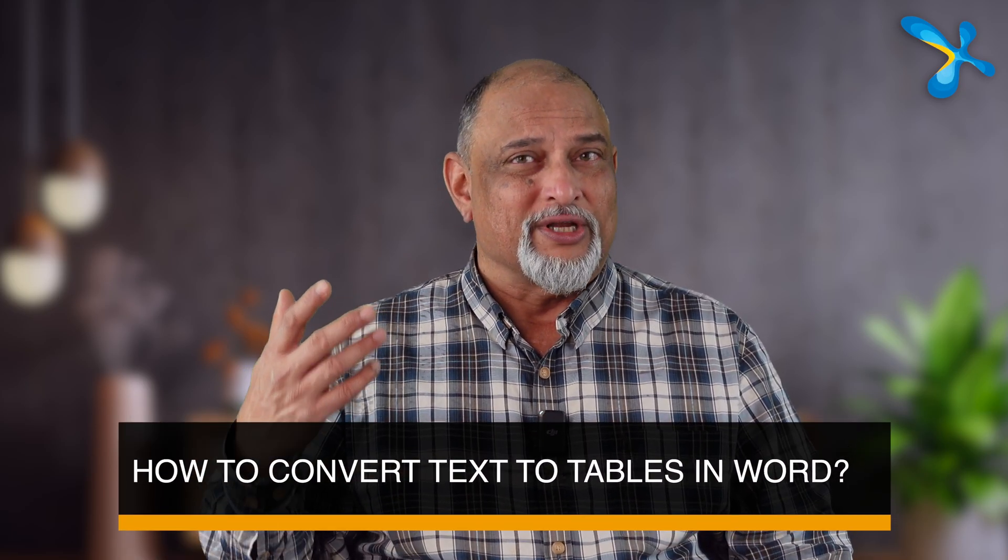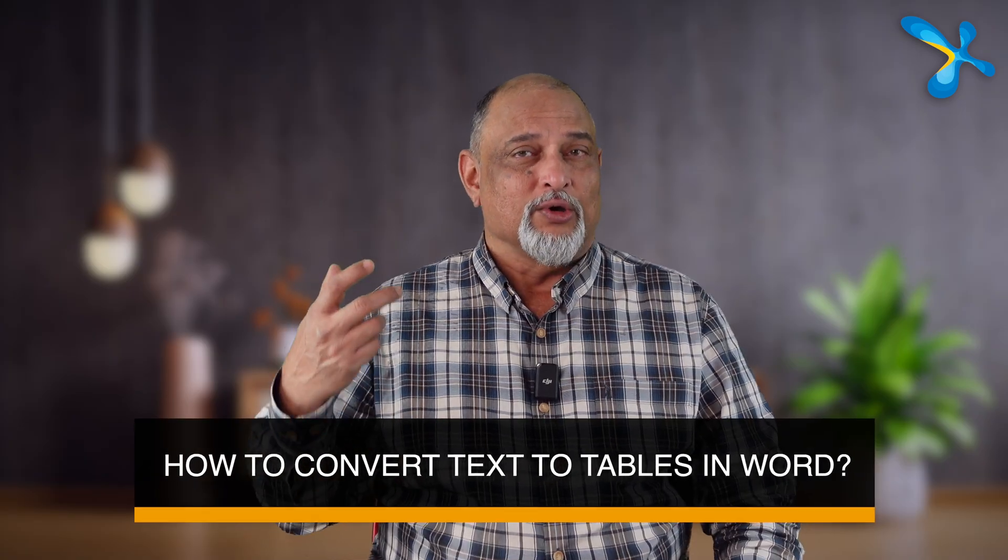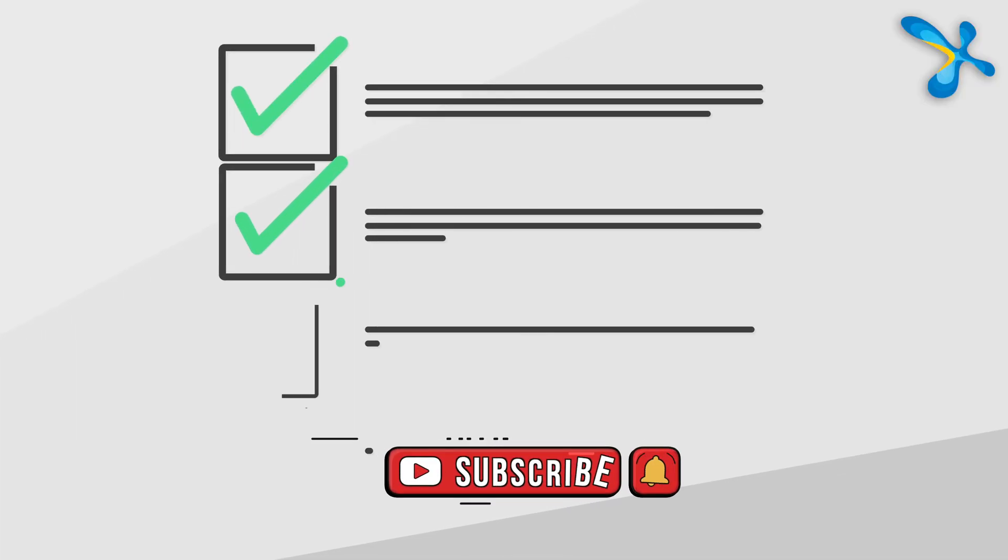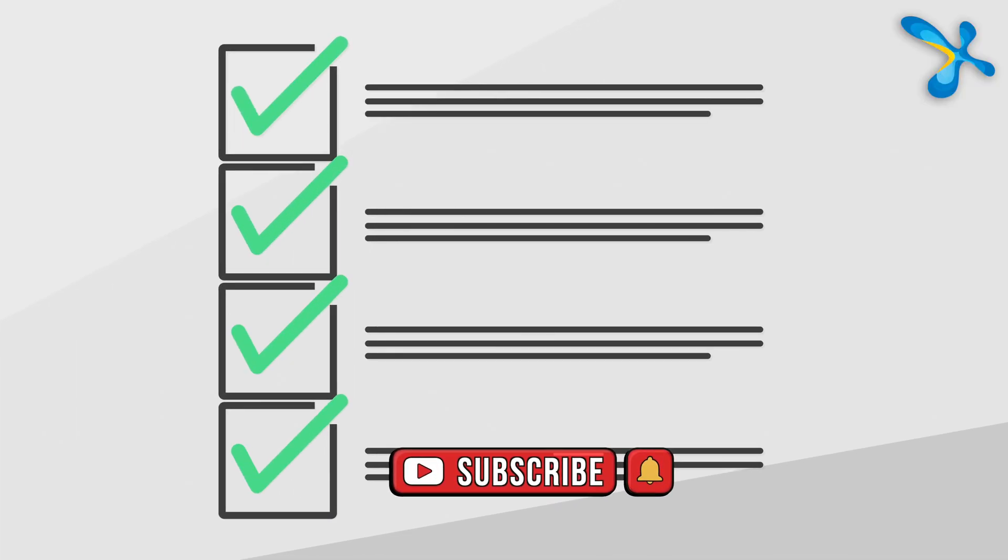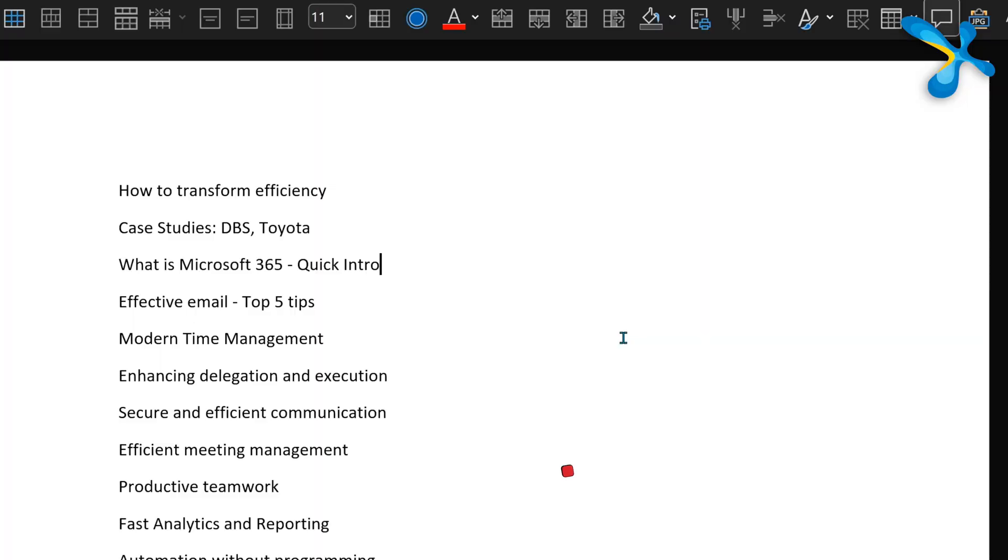One of the features I use almost every day is how to convert text to table. I have a long list of topics I'm going to cover for the customer, but when I send it it's in Word or email. When I'm presenting it, it's in PowerPoint. So I need to convert it to a table in a specific way. That's what I'll show you.